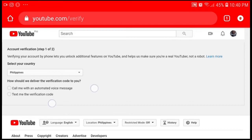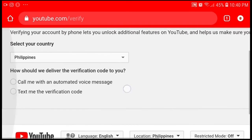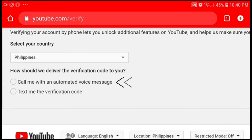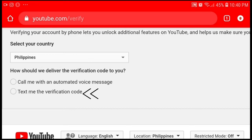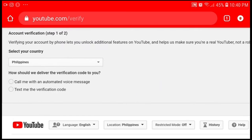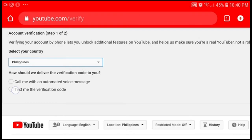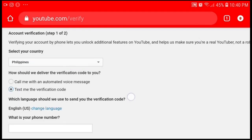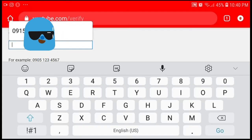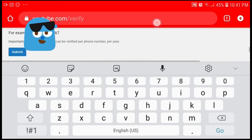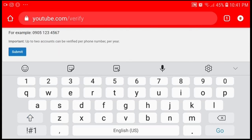You will go to the page where it asks how you want to be verified — either through an automated voice call or a text message with the verification code. In this tutorial we will try the text option. First, select your country — the Philippines — then select 'Text me the verification code,' input your number, and submit.